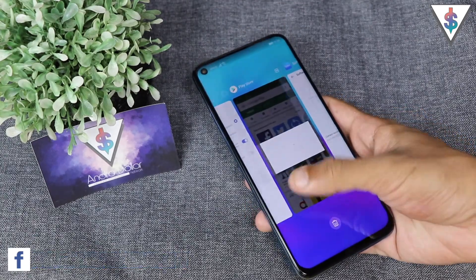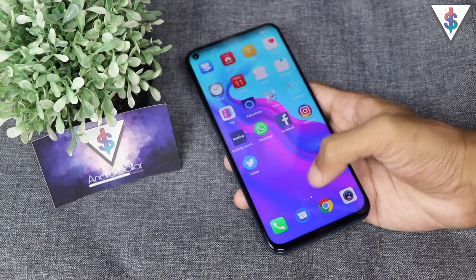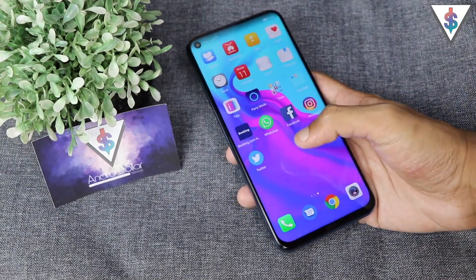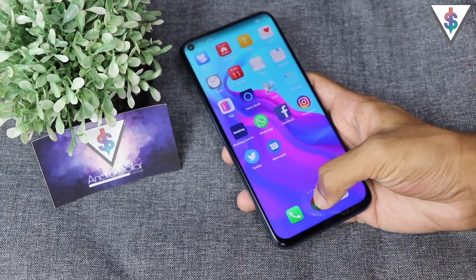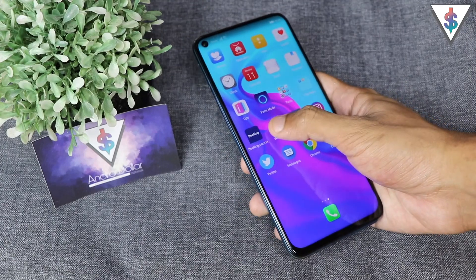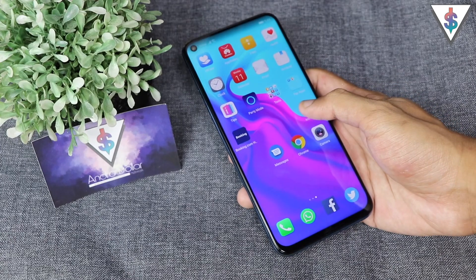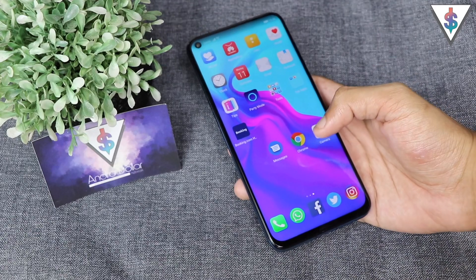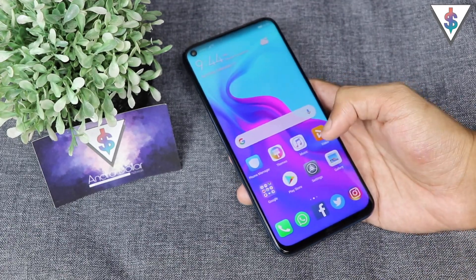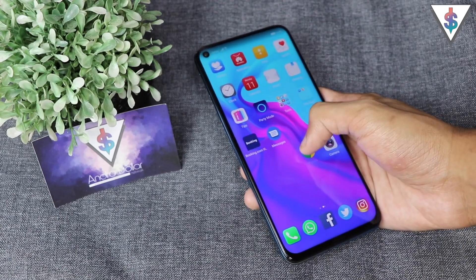The next thing that I do is change these dock icons and put in things that I use more regularly, such as WhatsApp, Facebook, Instagram, and Twitter. I get rid of Messaging, Chrome, and Camera and have these instead. So let me quickly put all of this into the dock. I have five icons in the dock usually on this device. Apart from that, I also make a folder with all the games that I don't use.